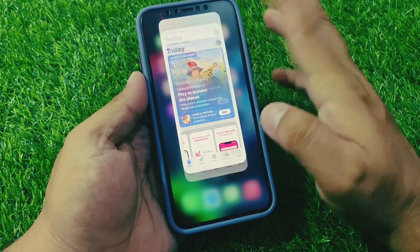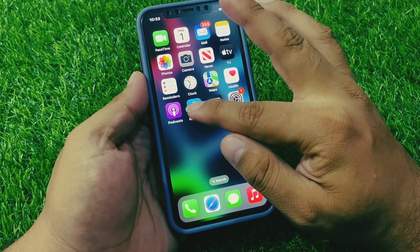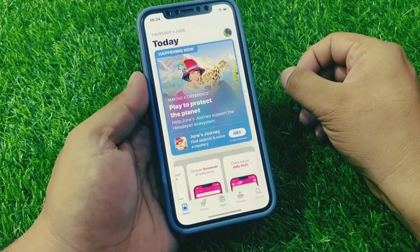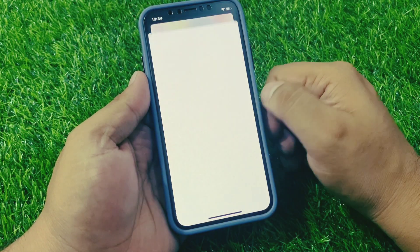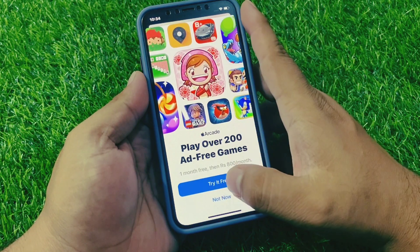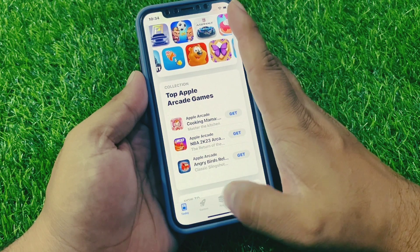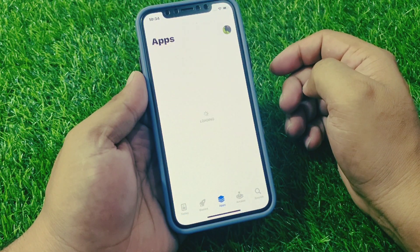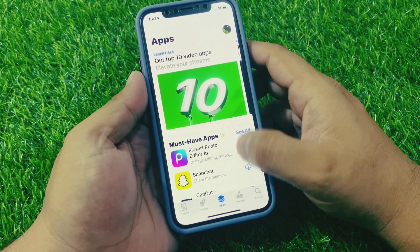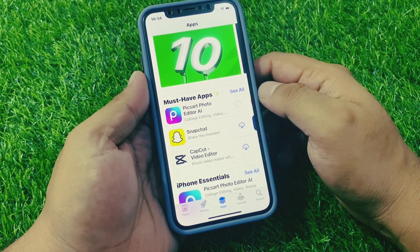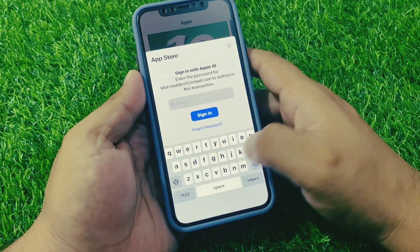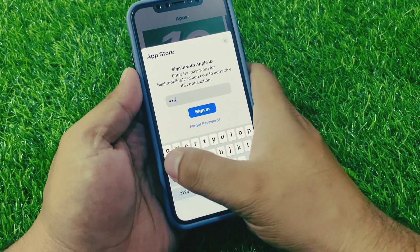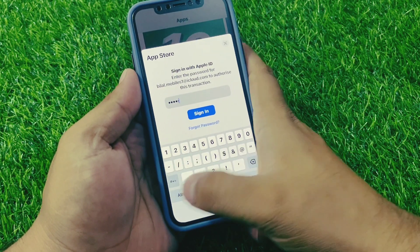Go back to the home screen, then open the App Store app again. Tap on any app. It will take five to ten seconds — wait for it to install and enter your Apple ID password.